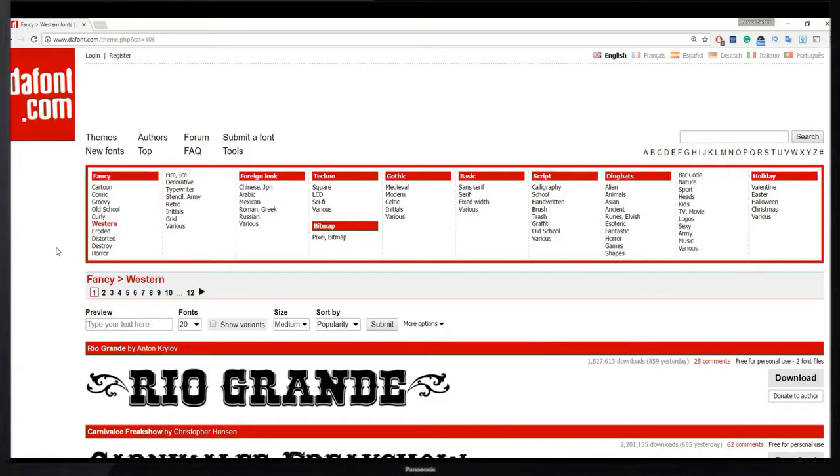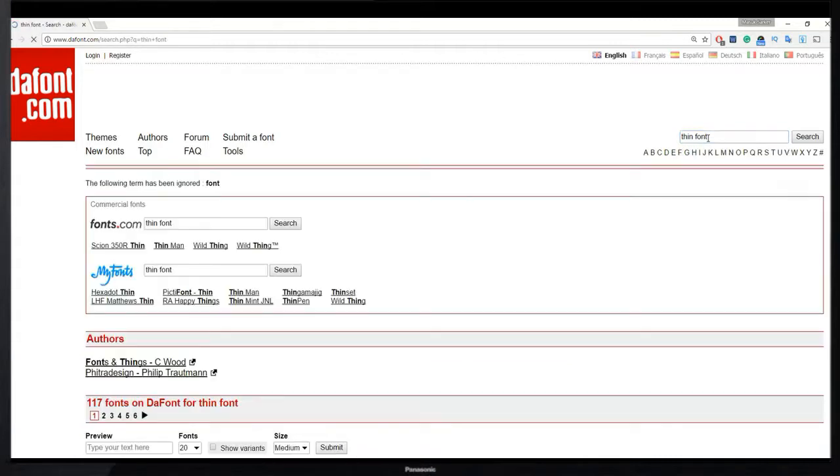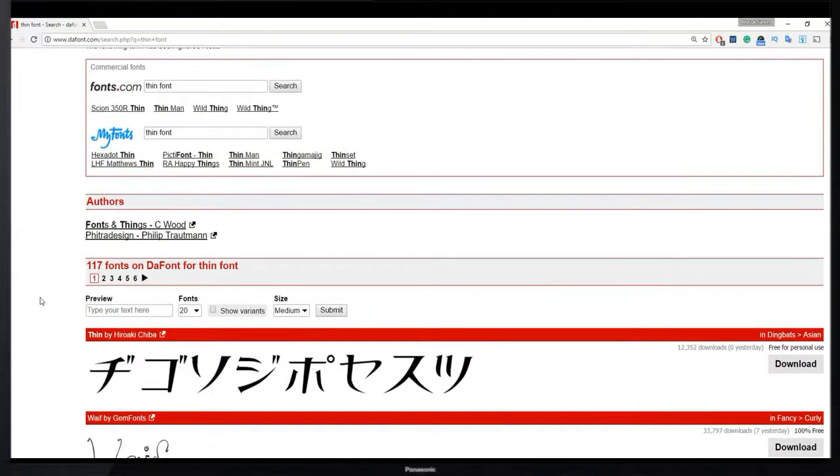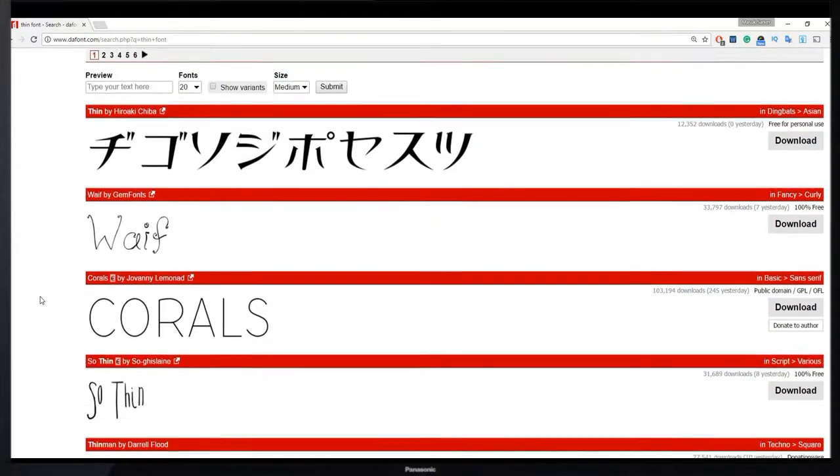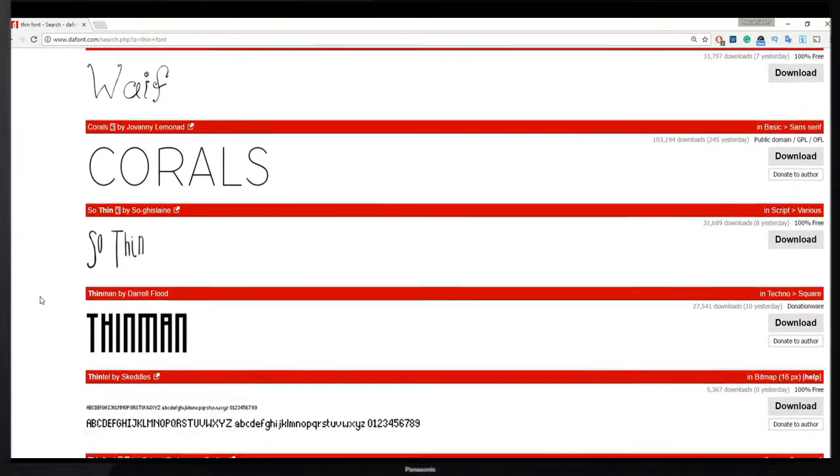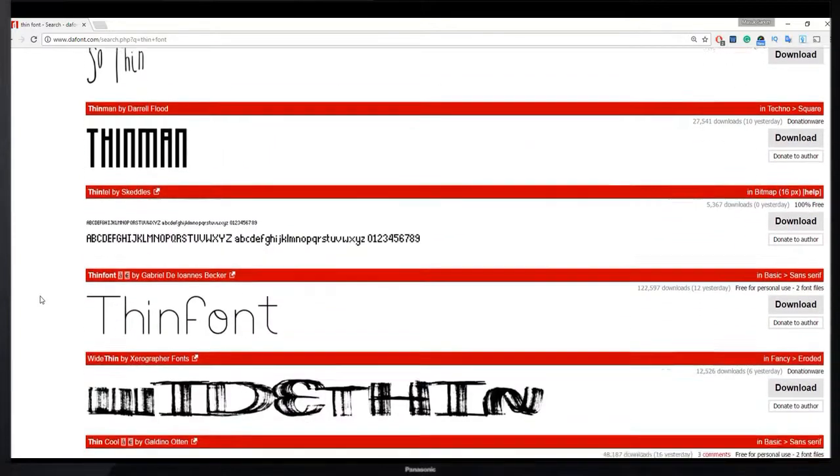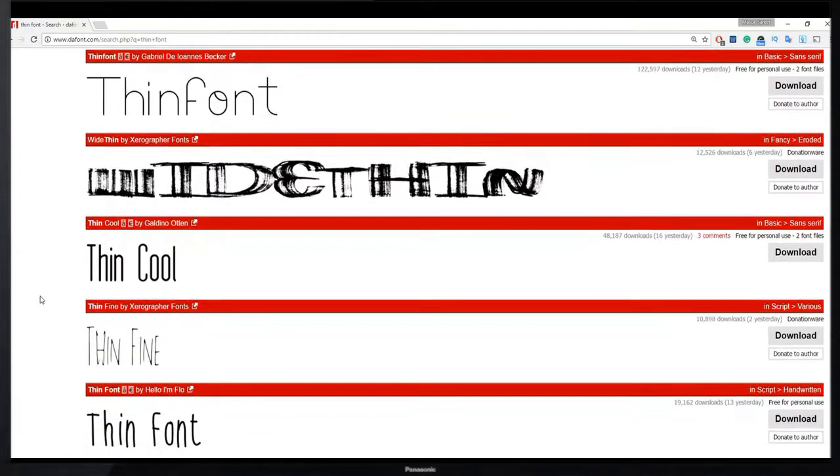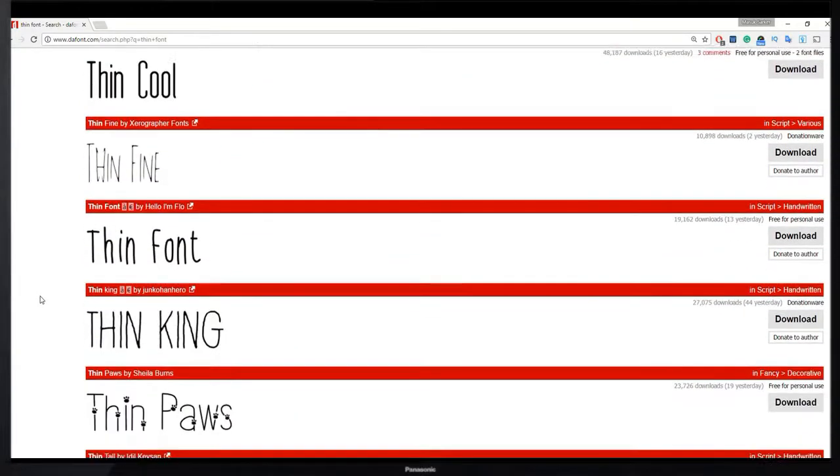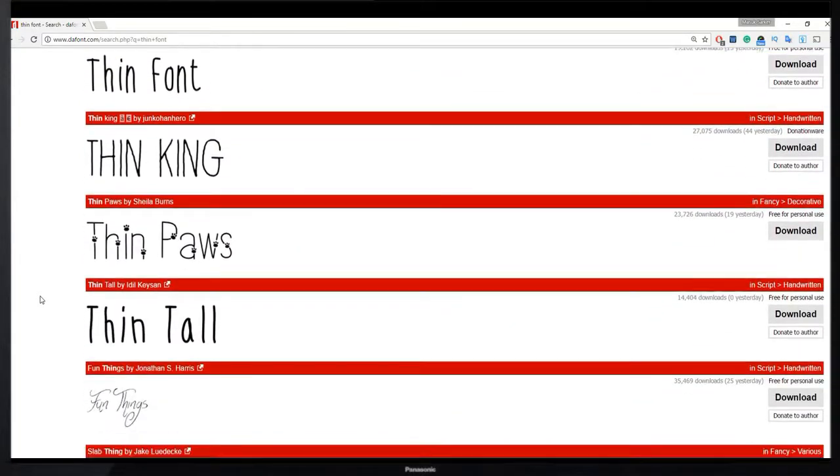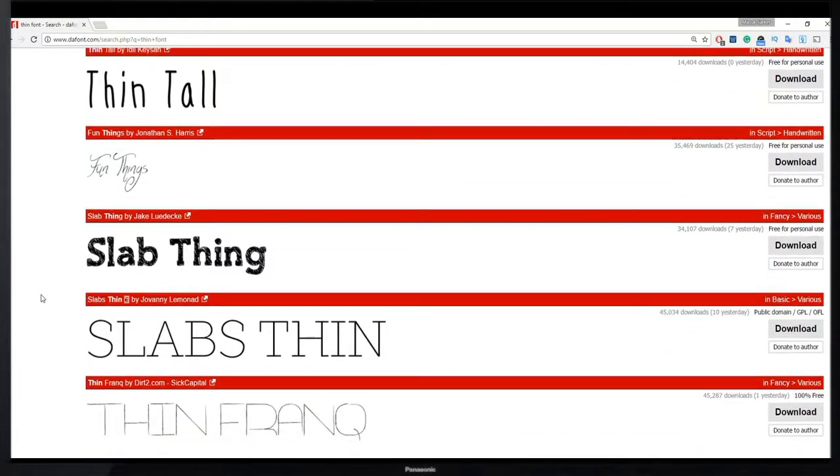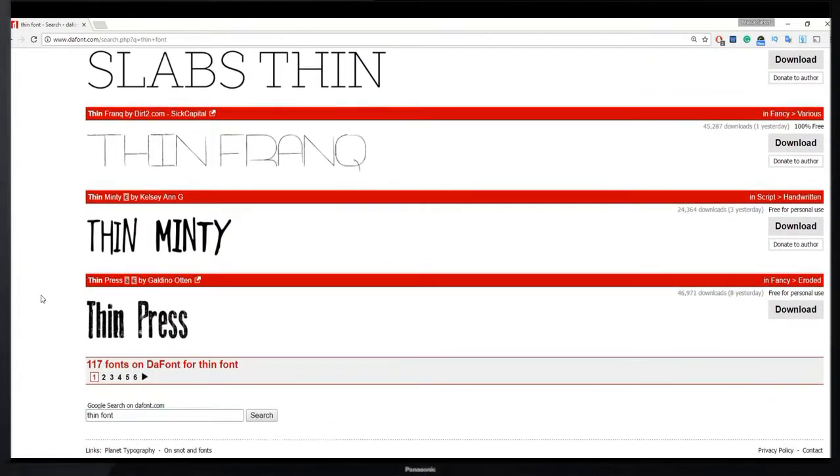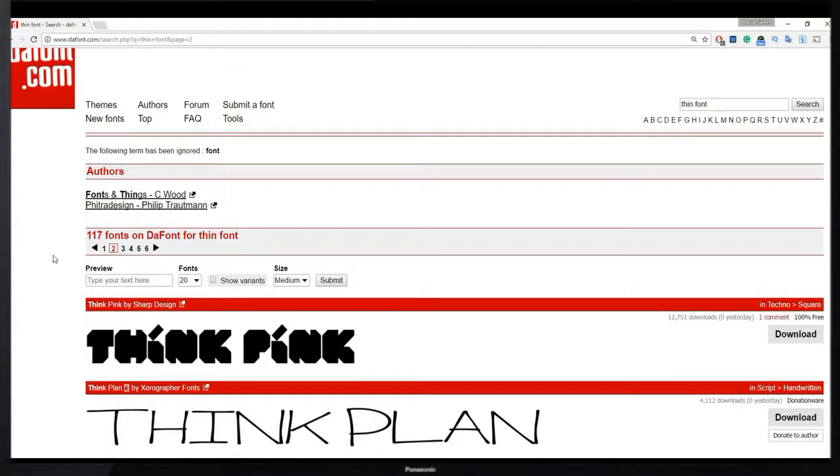In this website you can also search for fonts using this search box. This time I search for thin font. Here you see lots of different thin fonts and in this search result we get 117 thin fonts.